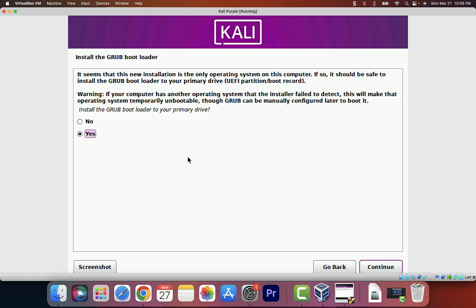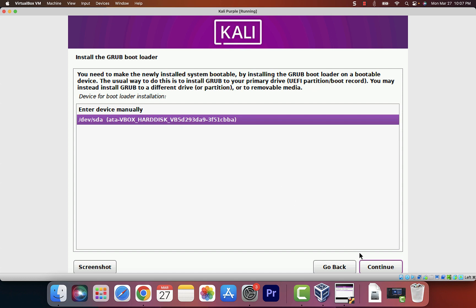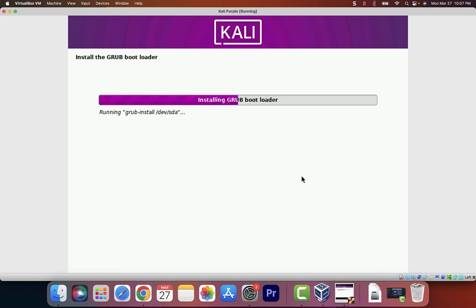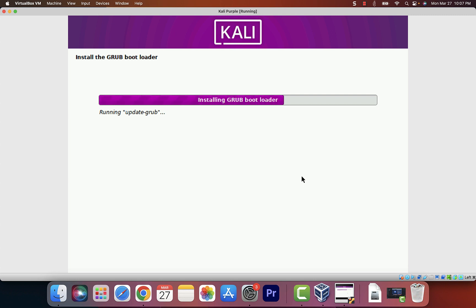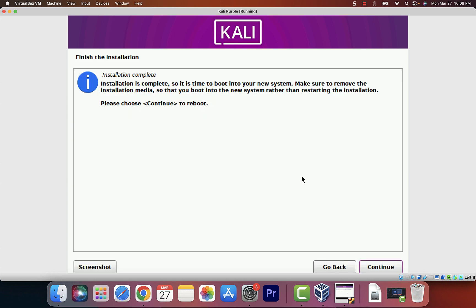After waiting some time, a prompt will pop up asking you to install the GRUB boot loader — go ahead and say Yes, then click Continue. Then it will ask where to install the GRUB boot loader — select the hard disk we created, then click Continue. It'll go ahead and install the GRUB boot loader. It's finishing up the installation. We should be done in a few more minutes. The page you've been waiting for: the installation is fully finished. It says Finish the Installation — click Continue.